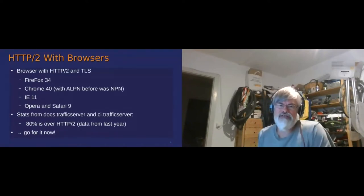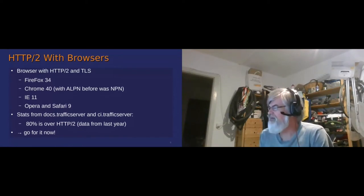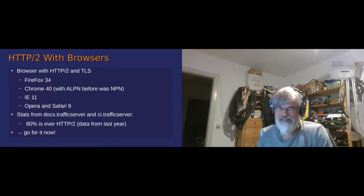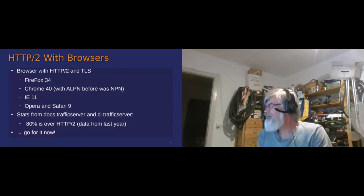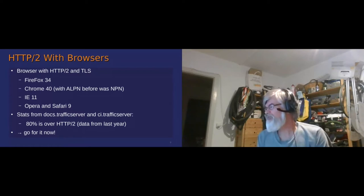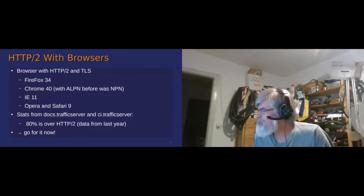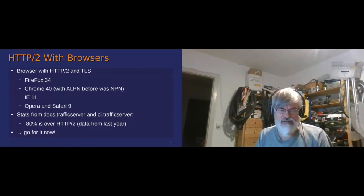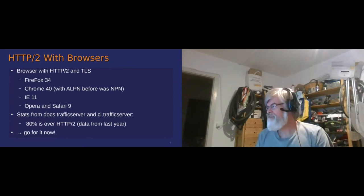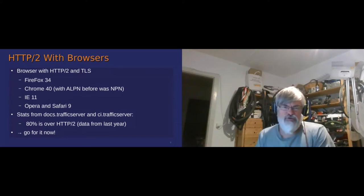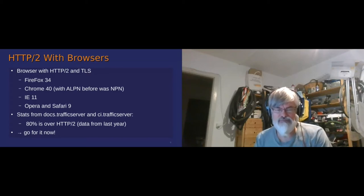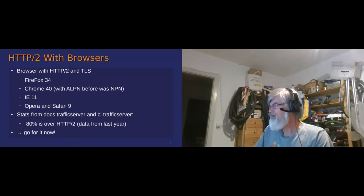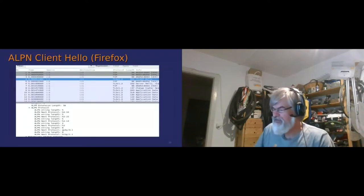So where are we at with browsers? It's been supported for a long long time. Firefox 42, I don't think anyone is still using it. Chrome 40 or Internet Explorer 11, it's supported on Opera and Safari, so you have it everywhere. Statistics from two years ago, the traffic server were saying about 80% of browsers are using H2, which means you have it nearly everywhere. So my conclusion: go for it.